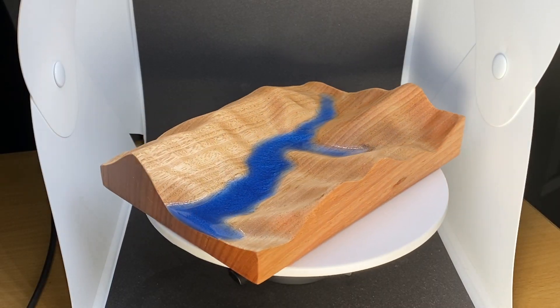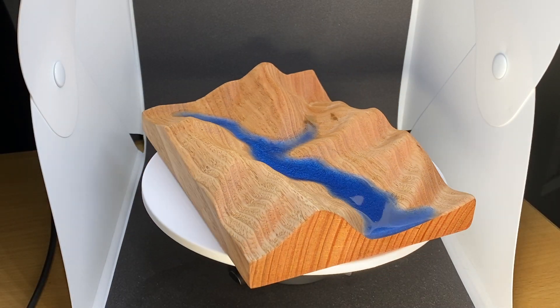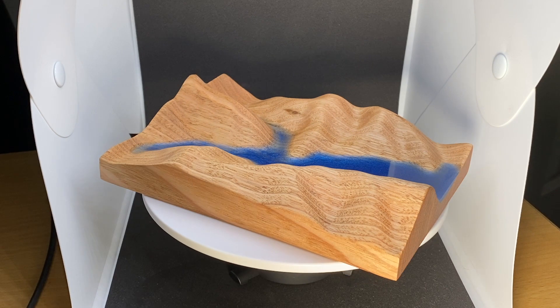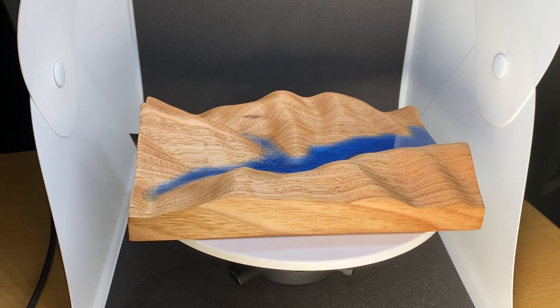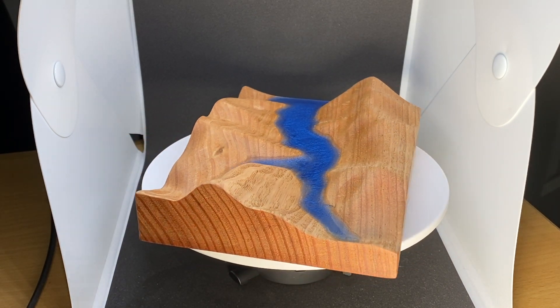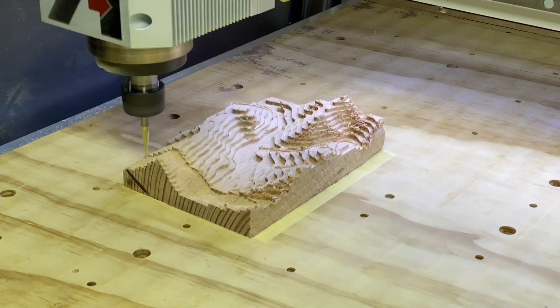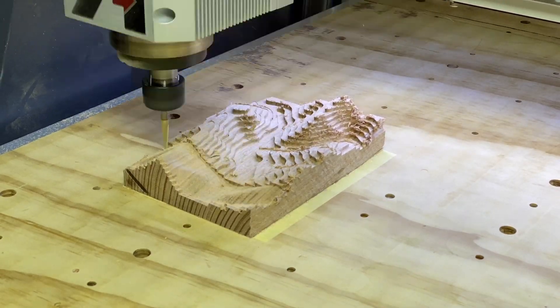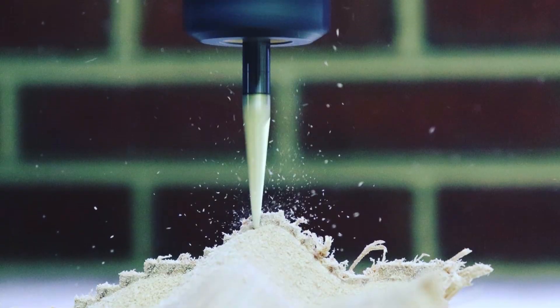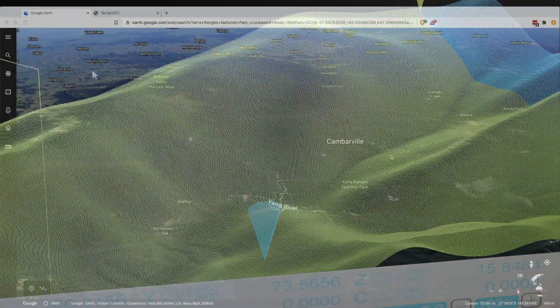Hey everyone, in this tutorial I'm going to show you how to grab topographic data from any point on earth and put it into Fusion 360 for carving on a CNC machine.